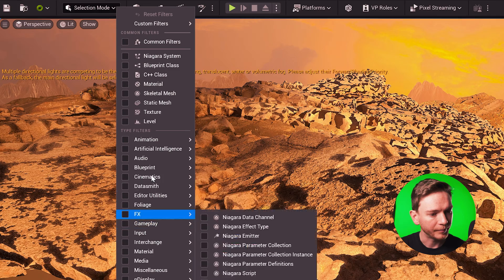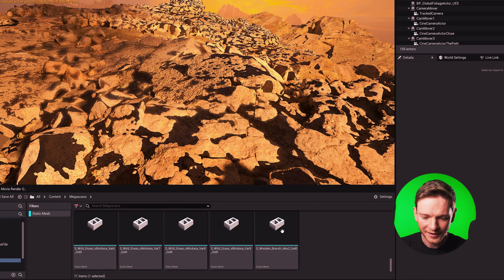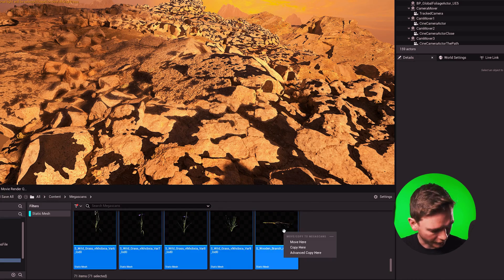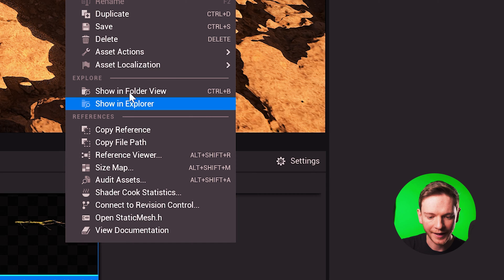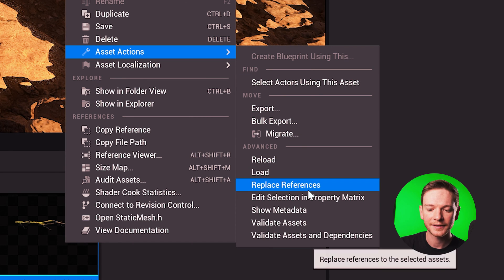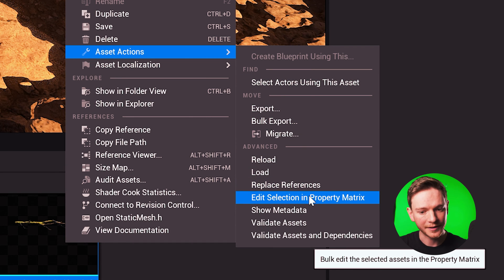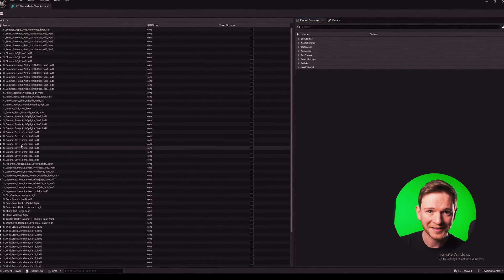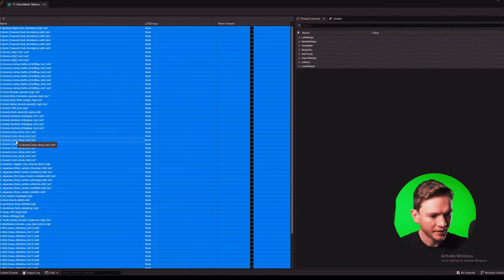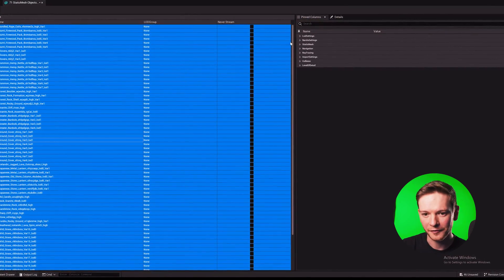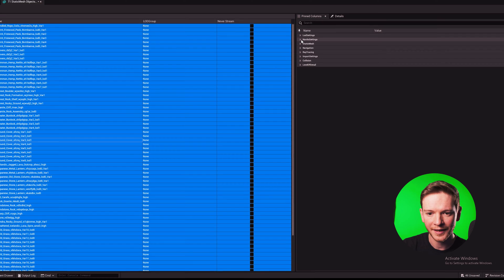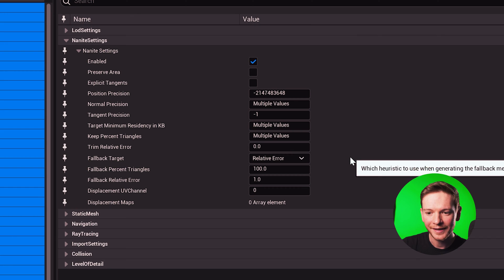Filter that by static mesh. I'm going to select all of those then I'm going to right click and select asset actions, edit selection and property matrix. There's a list of all of the Megascans in my scene so we can select all of those and then go over to the right hand side where there is nanite settings which will look familiar by this point.